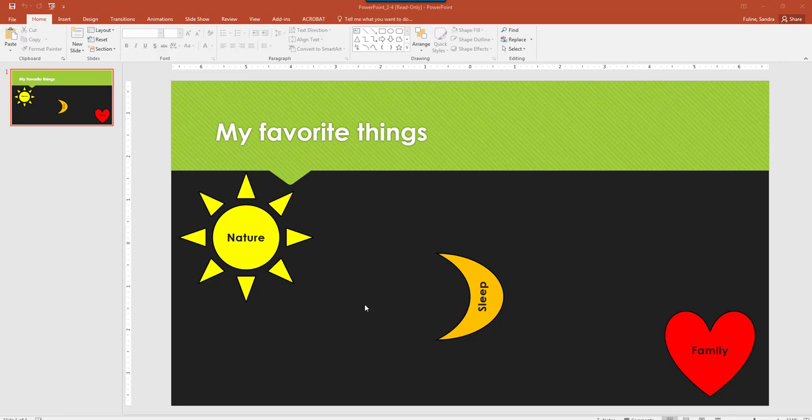This video is going to cover Objective 2.4 Practice Tasks. The first step asks you to select the three shapes on the slide and align them all with the middle and center of the slide.